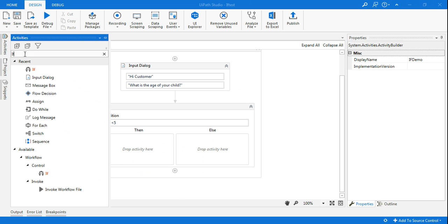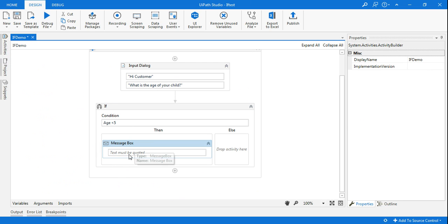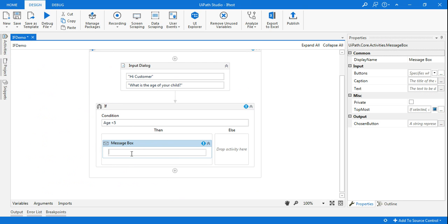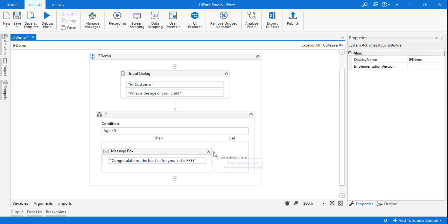And here I'm going to enter a message box. So I will type Message Box, drag it over here, and I will say, Congratulations, the bus fare for your kid is free.